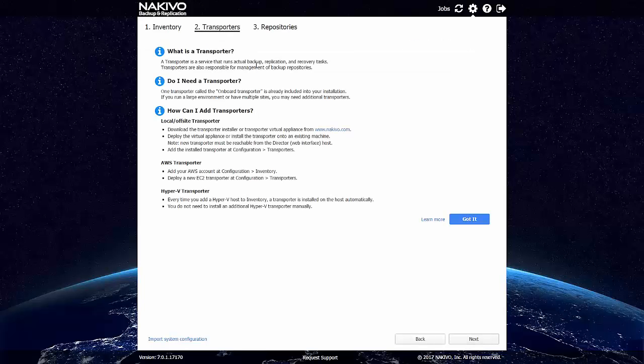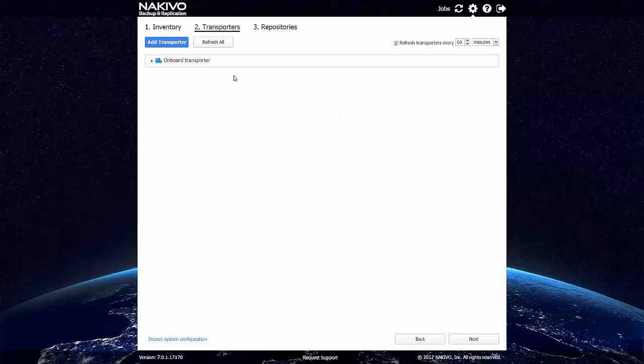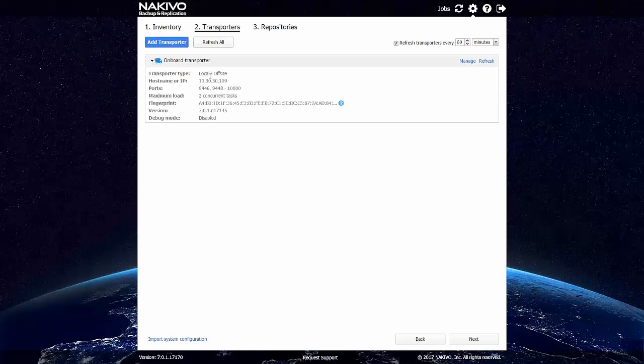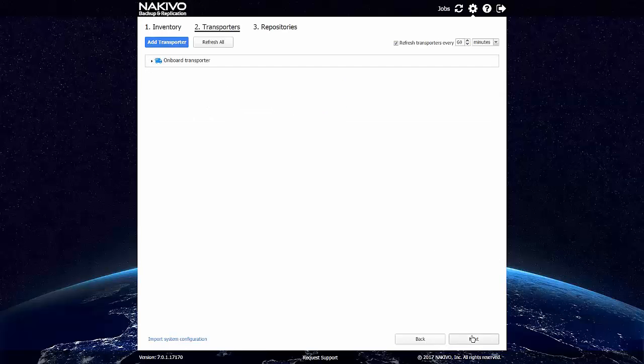Transporter is a component that's responsible for data transfer and data processing. One transporter has been installed automatically. It's located on the same NAS box. And there is a backup repository, so we have everything here.